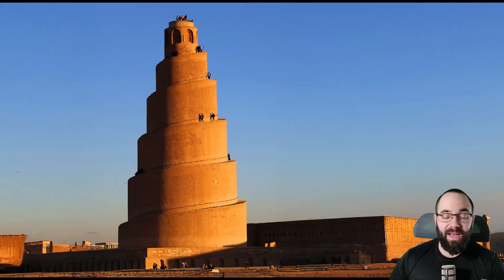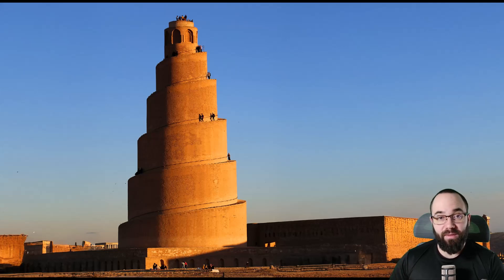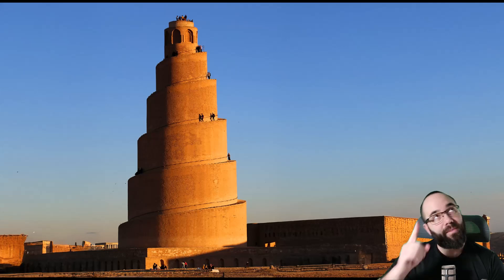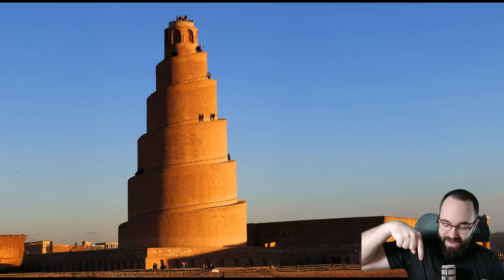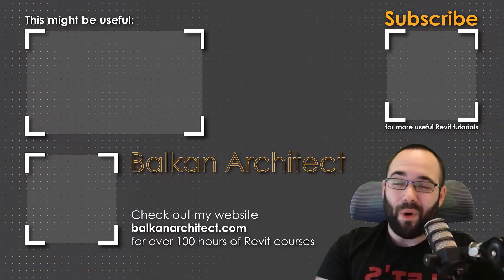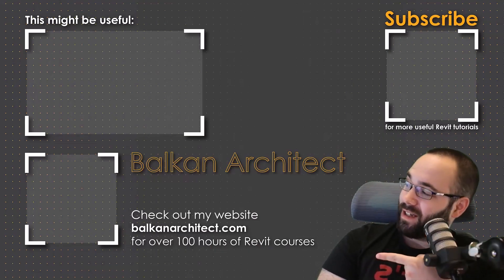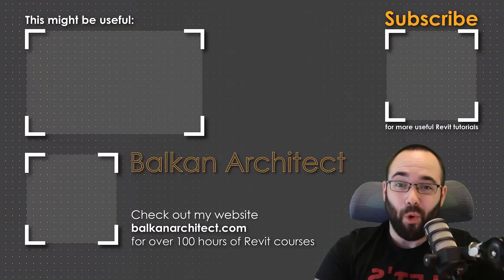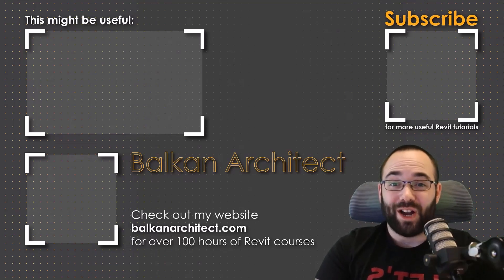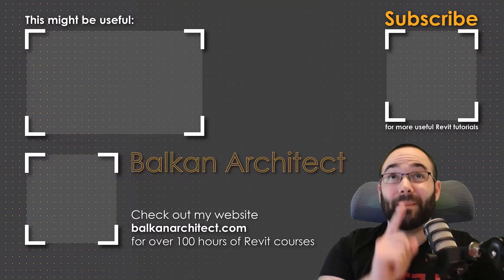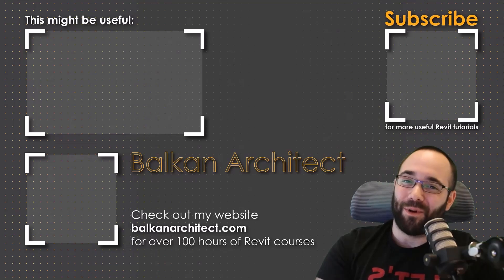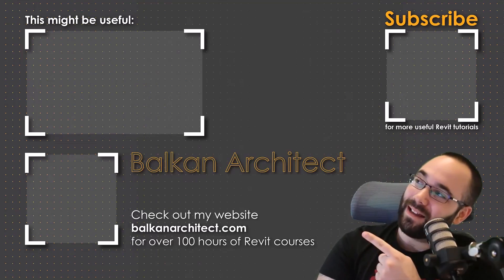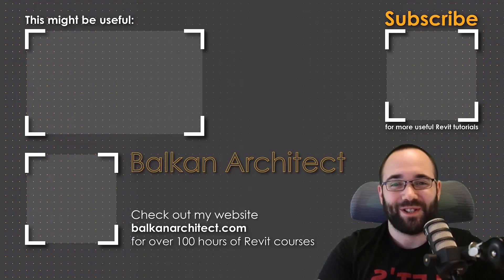Now, if you would like to get this Revit project file, as well as all of my other Revit project files, you can find that on my Patreon page, which I'm going to link up in the cards above and then also down in the description of this video. Thank you for watching. Make sure to check out my website, balkanarctic.com for more Revit courses. There I have over 120 hours of content and I'm adding more each week. Make sure to subscribe for more videos. And also I've added a video over there that might interest you as well. And I'll see you in the next video.